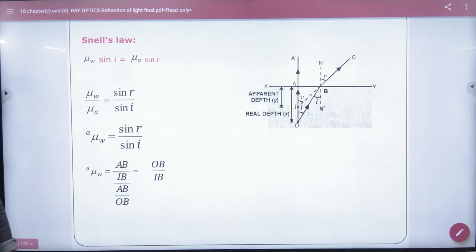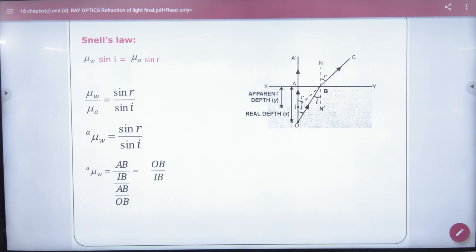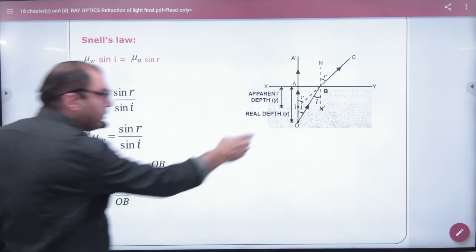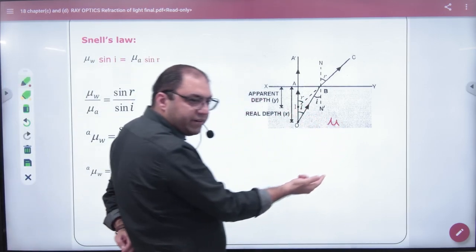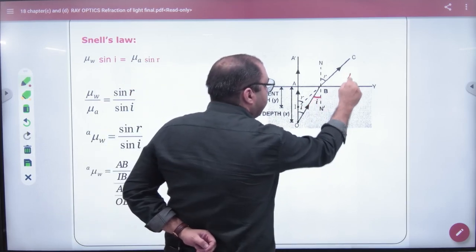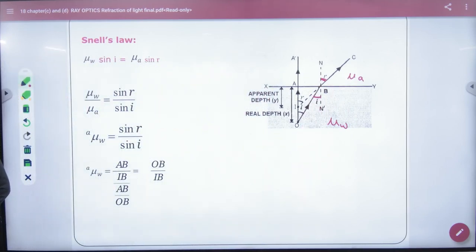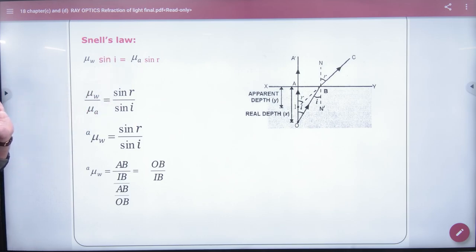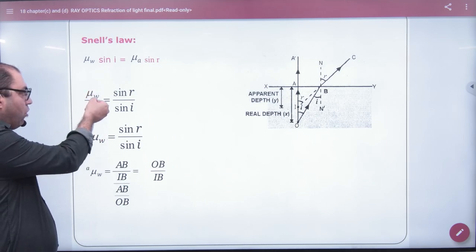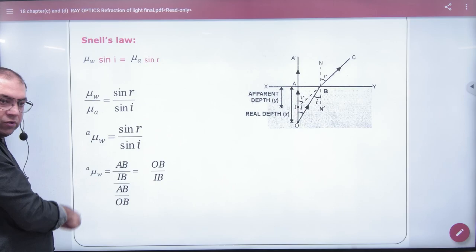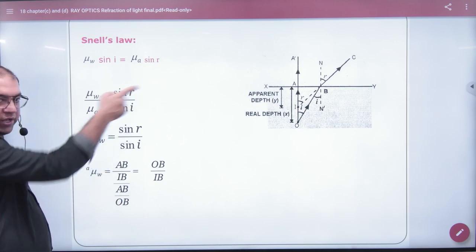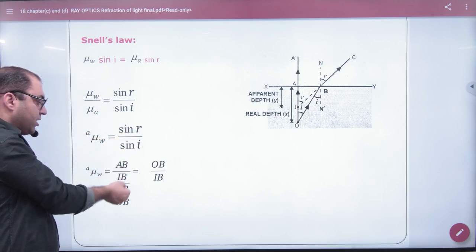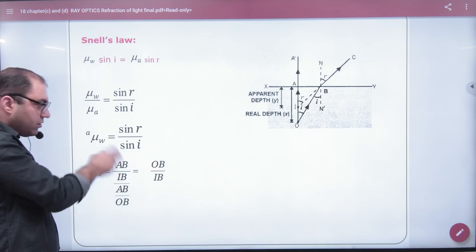Now we apply Snell's law. According to Snell's law: mu-water times sine I equals mu-air times sine R. Cross multiplying and rearranging: mu-water divided by mu-air equals sine R divided by sine I. Substituting our ratios: sine R = AB/IB and sine I = AB/OB. The AB terms cancel, giving us mu-water/mu-air equals OB divided by IB — or the reciprocal: OB by IB.